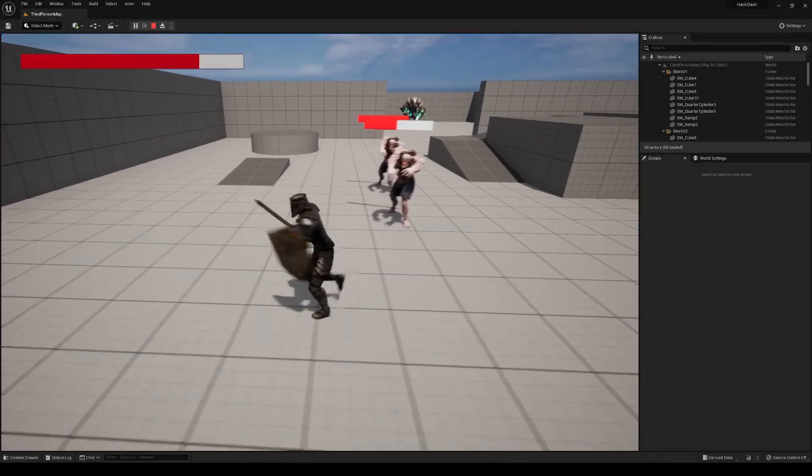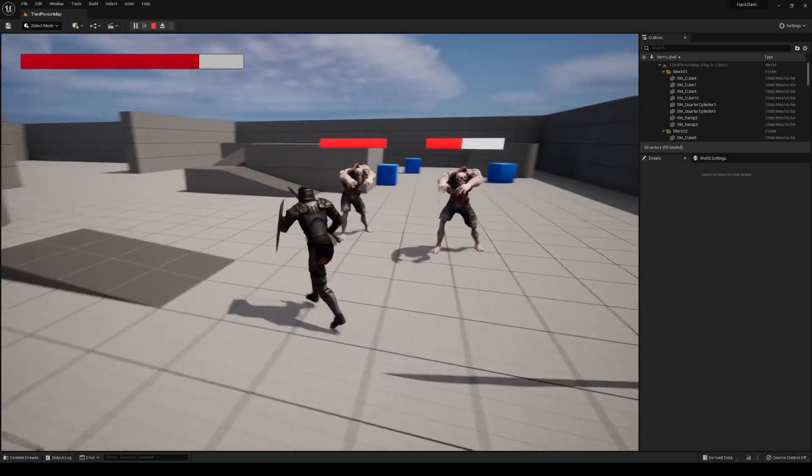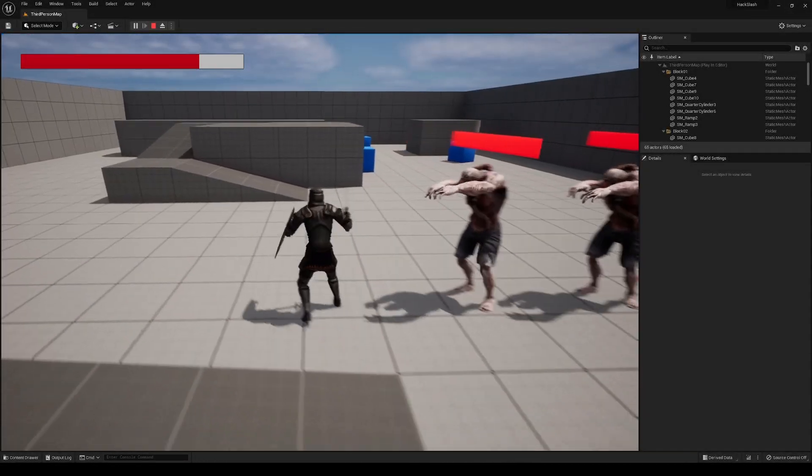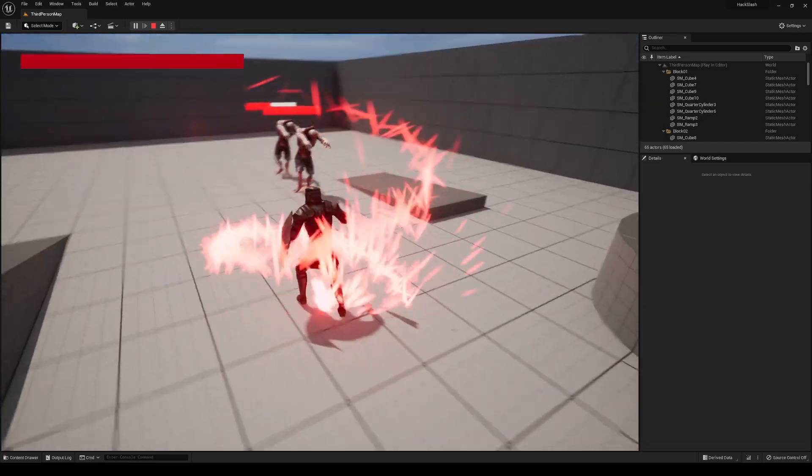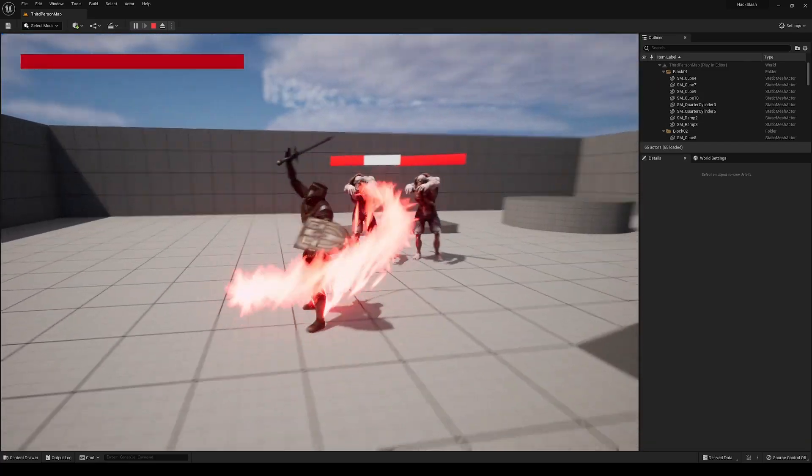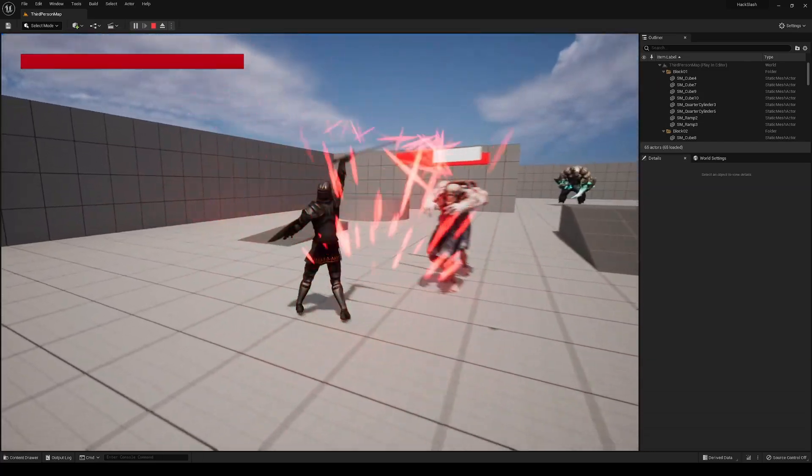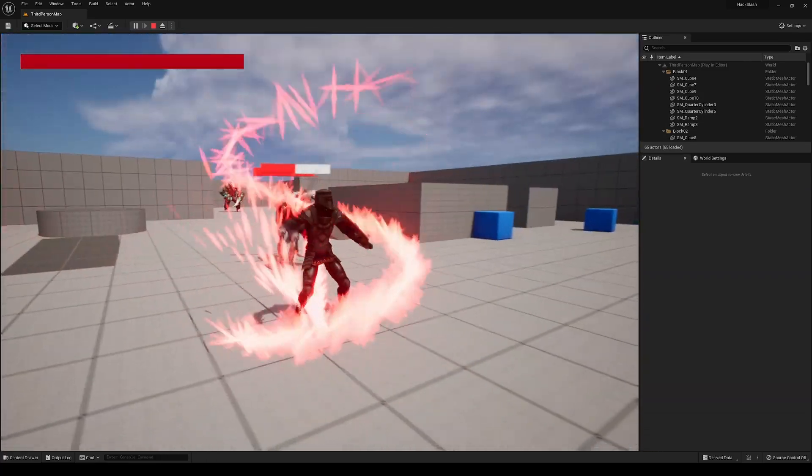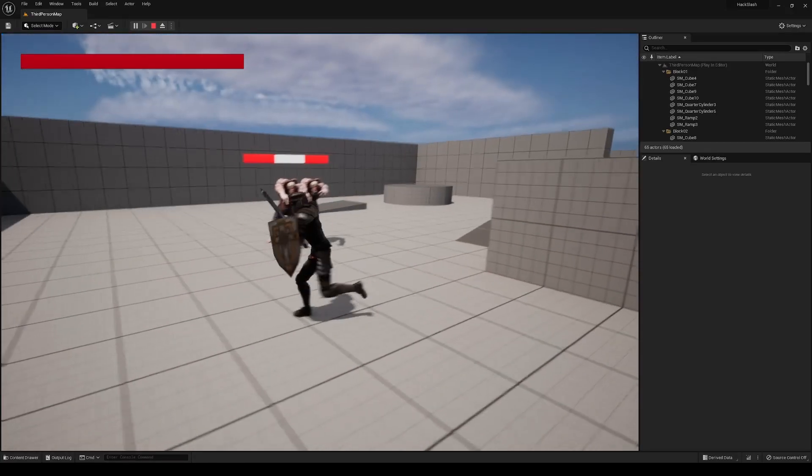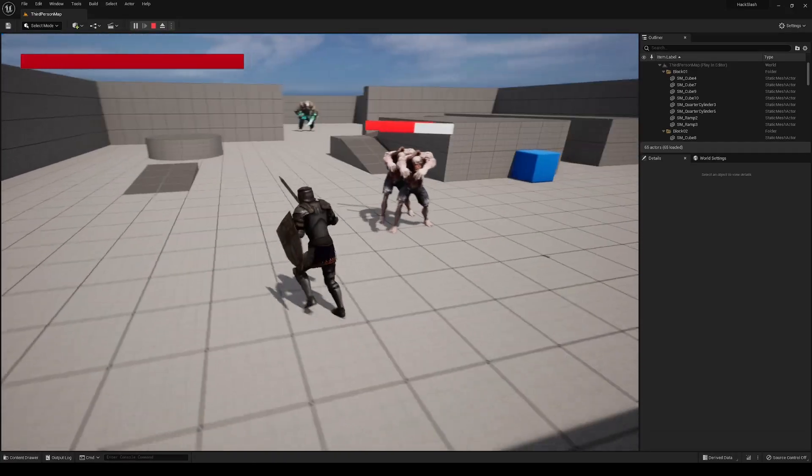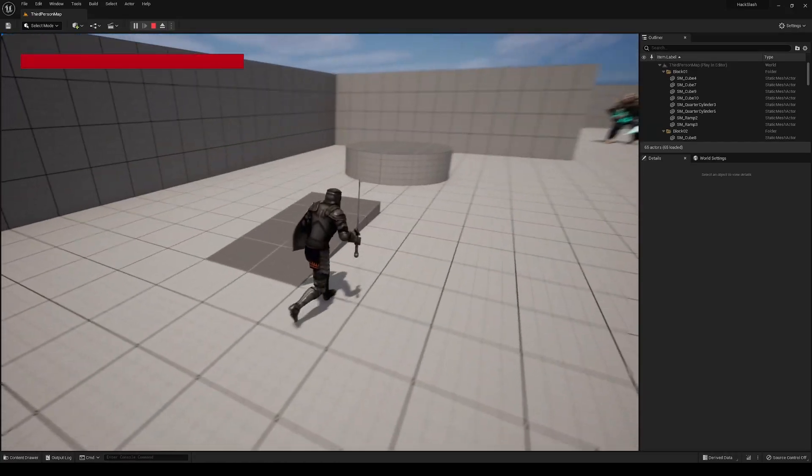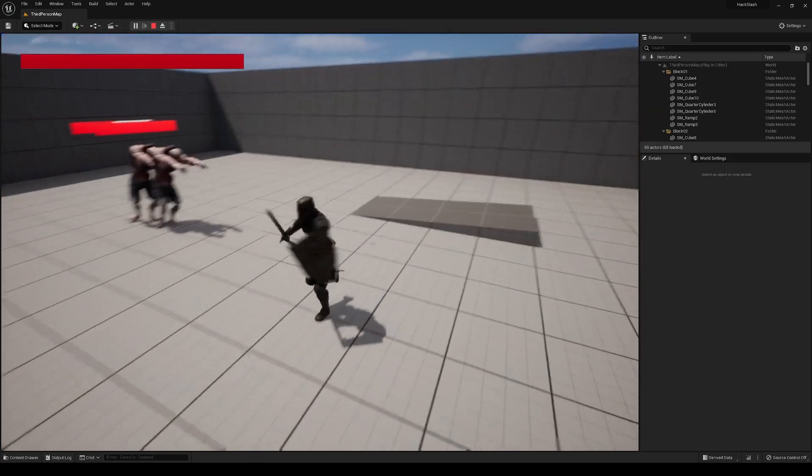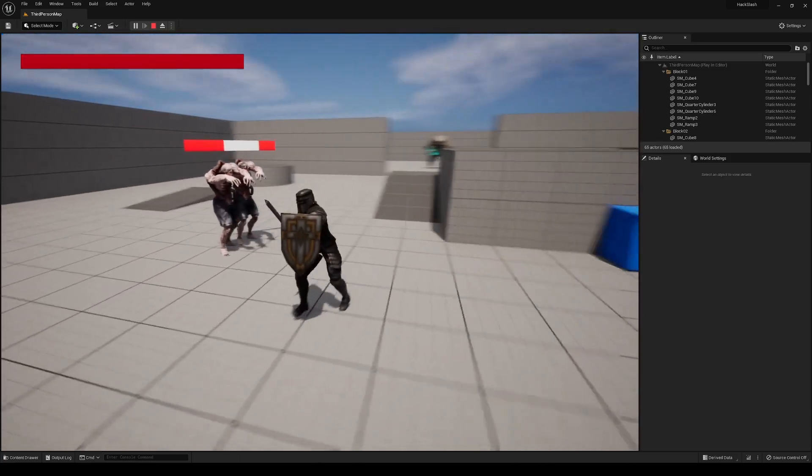And now this is working all nicely. But if you notice, if we start the Anim Montage, it looks like our player is floating and just still being able to move while we are casting the spell. We still want to be able to move, but we also want to have our feet still be in this running position while we are casting the spell.